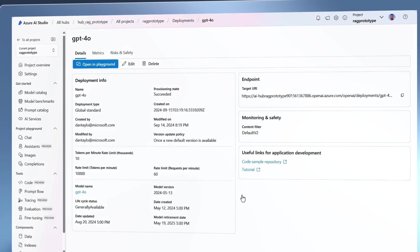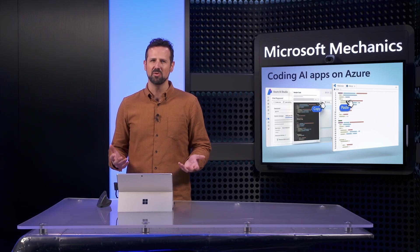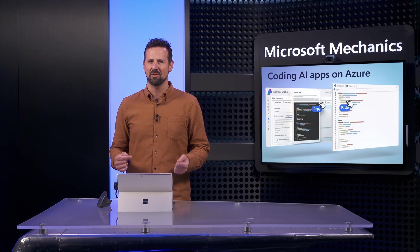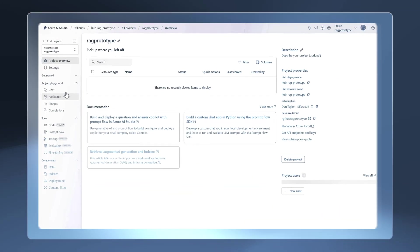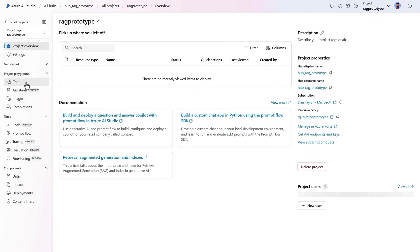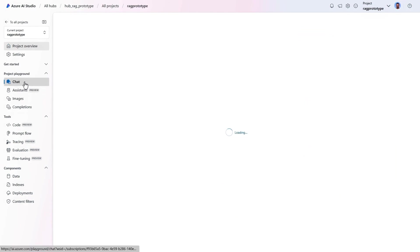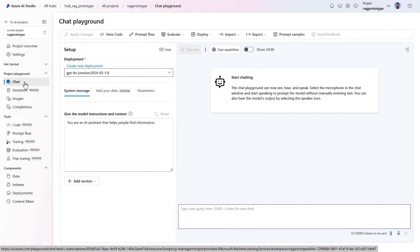Deploying this model takes just a few seconds, and if you have multiple models deployed, you can easily switch between them. Now let's head to the playground to test our GPT-4-0 model, which is automatically selected.